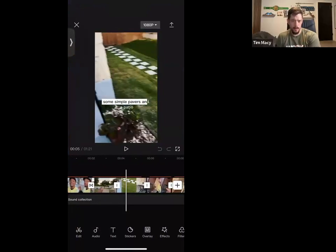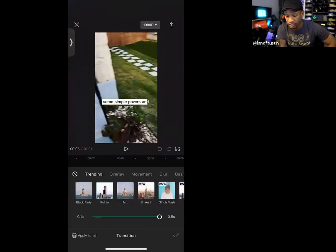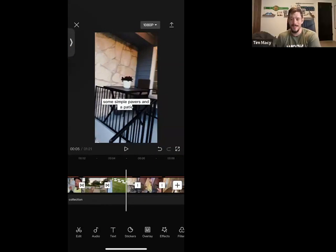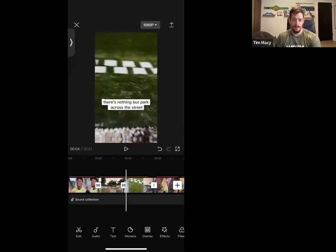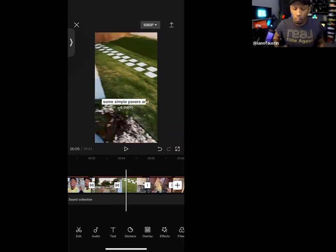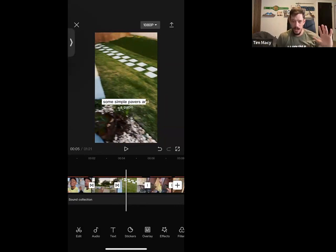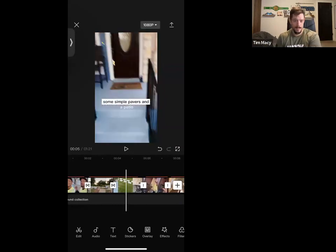I'm going to add a quick transition — I'll do the pull-in effect because it's simple and makes it really clean. Let me play it back. It went very fast, so you see it better when it's actually on your phone rather than on Zoom. What's fun for listing videos is they have pull-in, slide left, slide right — and if your shot is panning right and you slide right into the transition, you can get some cool effects.